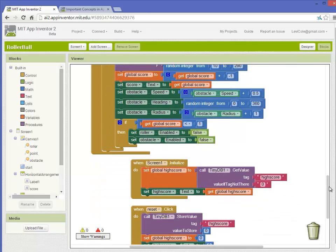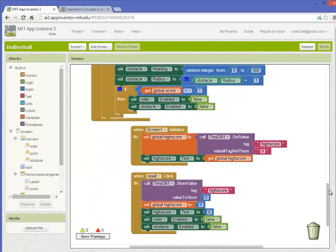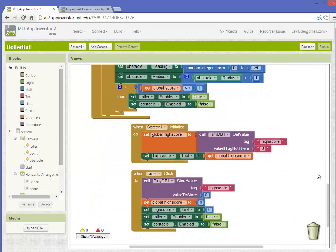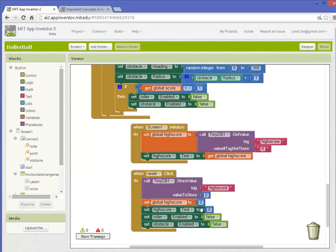To make the reset button work, we use TinyDatabase store value again and set the value to store to zero, set the global high score to zero, and then set the high score display to zero. Additionally, I set it so the roller and the obstacle both stop moving, so it essentially ends whichever game you are on at that point.